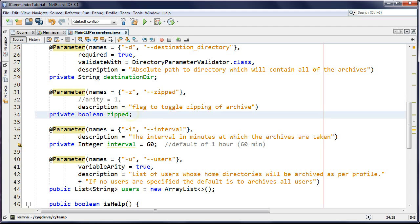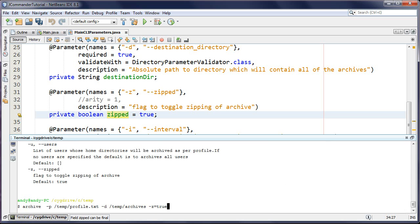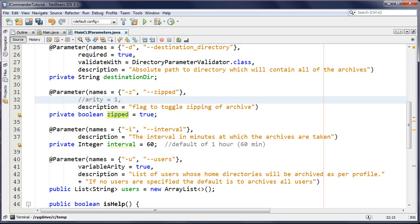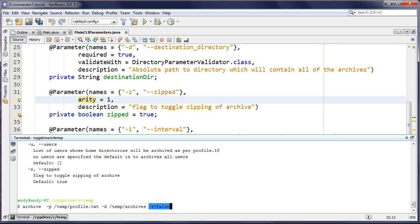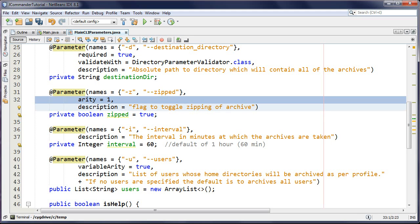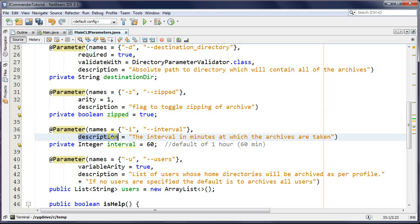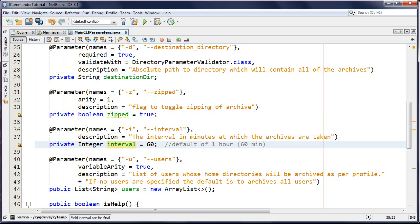Arity of zero means you cannot have an explicitly defined value for that parameter. If you want the boolean to default to true instead - for example, zipped defaults to true - you can't use 'equals false' to override it when arity is zero. So you set arity to one, meaning it can have one value: either true or false. This makes sense here since you'd want archiving to zip by default.